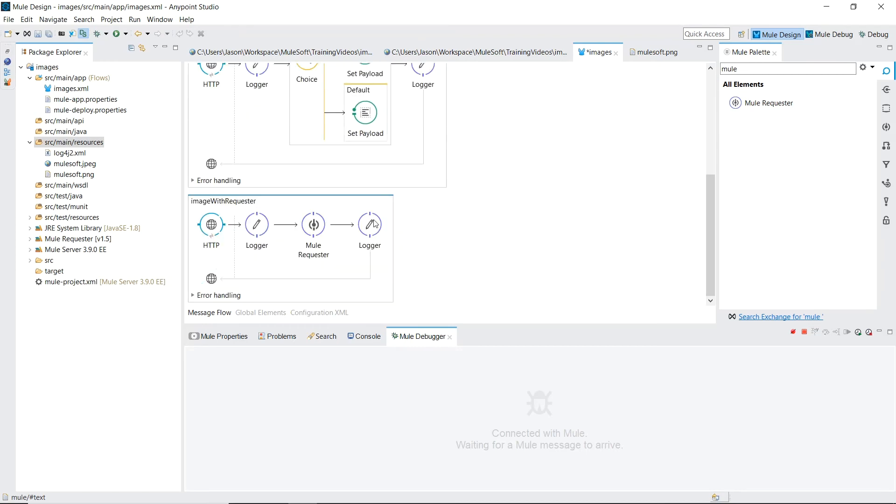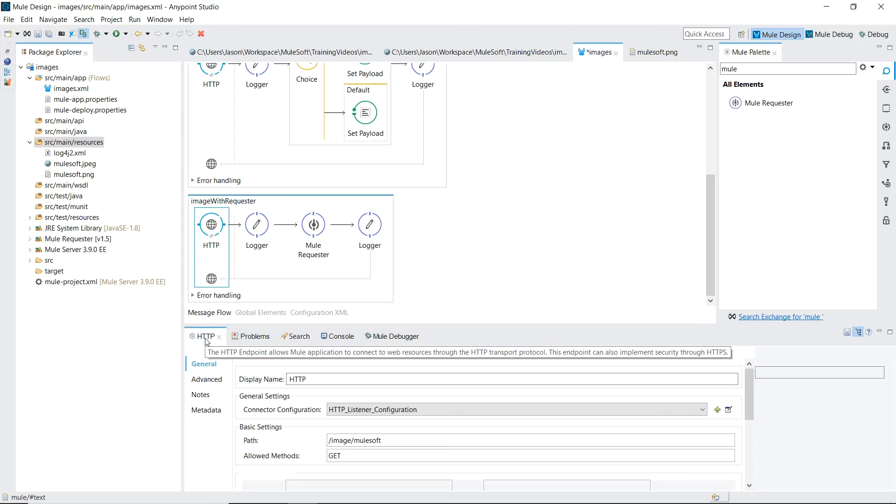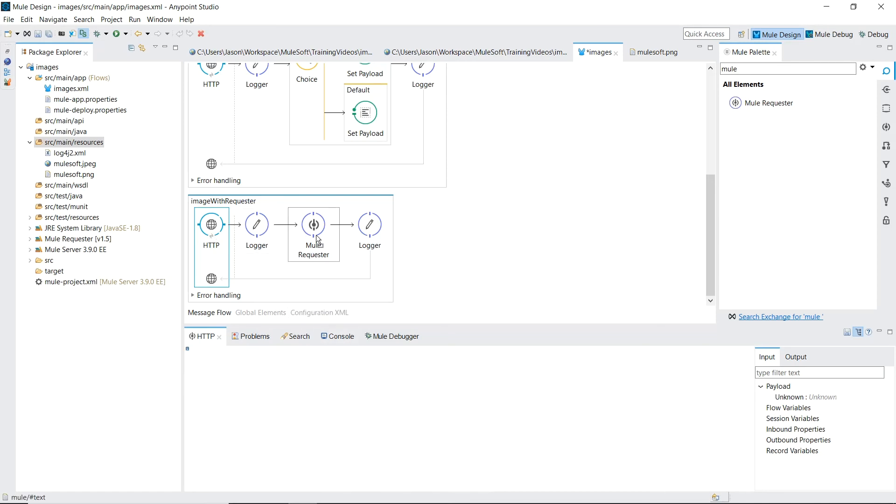The image with request or flow is pretty simple. The path is slash images slash mulesoft. And inside two loggers is our mule request or component.